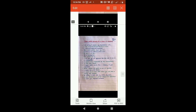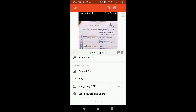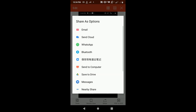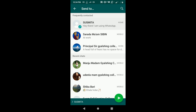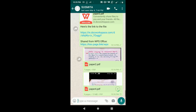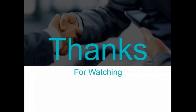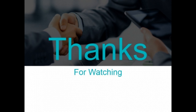If you want to share through WhatsApp, click on 'Original File' and then click on WhatsApp. Select the person you want to send the file to and click Send. If you have any doubts, please leave a comment. Thank you for watching.